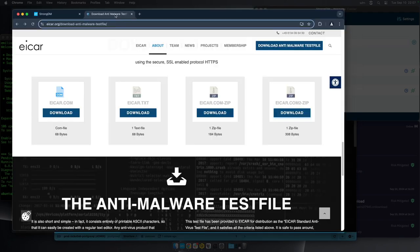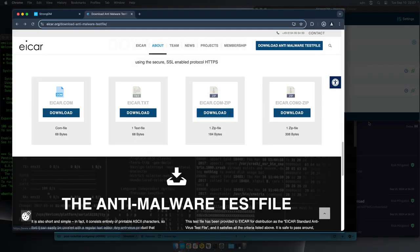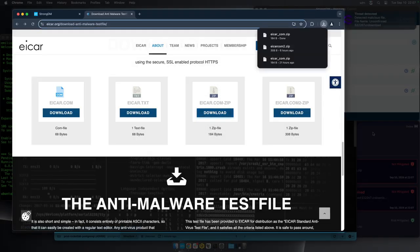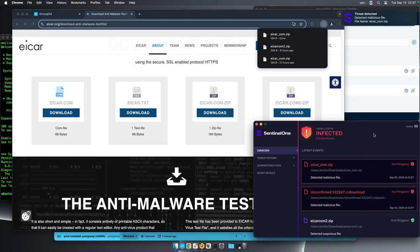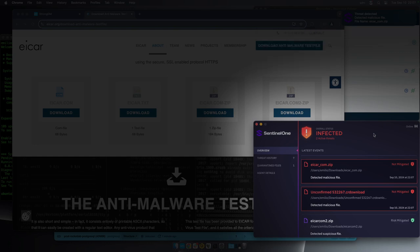I'm going to download a sample malware file. My device trust agent has detected that I have a malware infection.